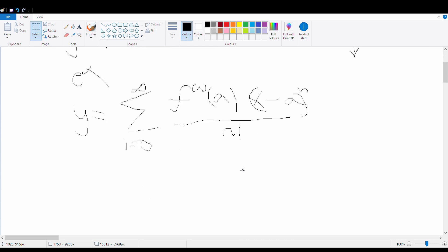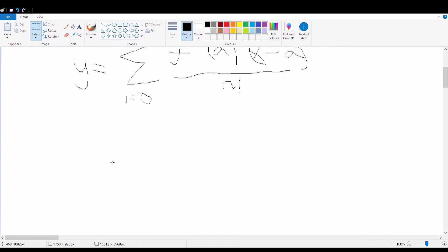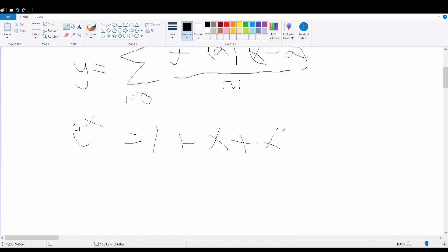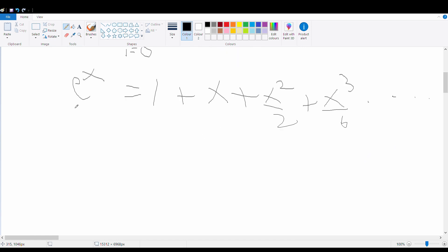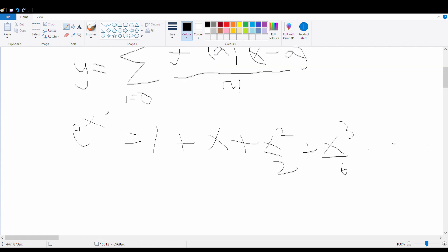Using this definition of the Taylor series polynomial for a transcendental function, we get e^x expanded as: 1 plus x plus x²/2 plus x³/6 (which is 3 factorial), and so on. As we keep adding more and more terms, this approximation becomes more and more precise, so at the limit we can say it equals e^x.